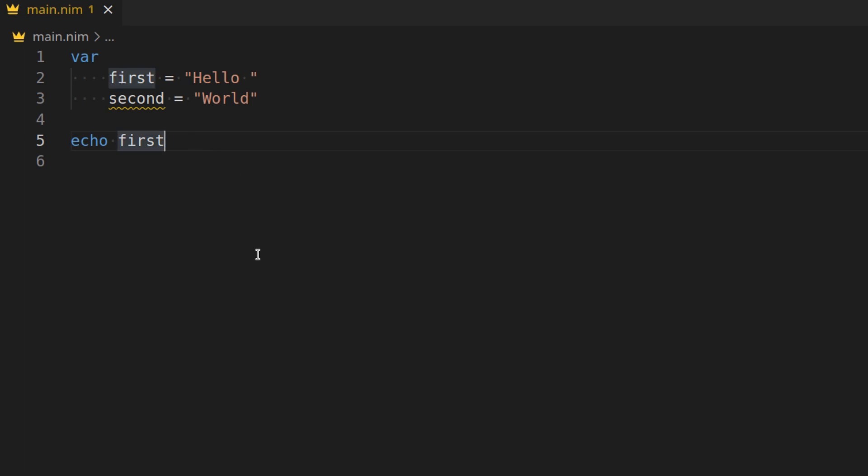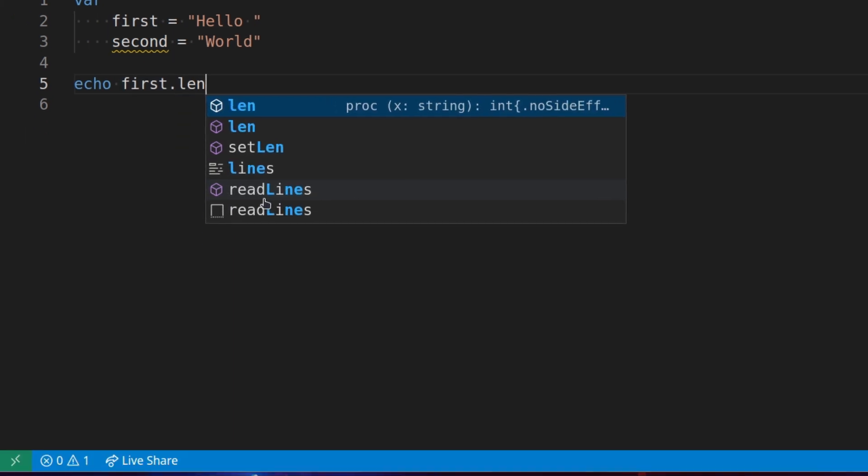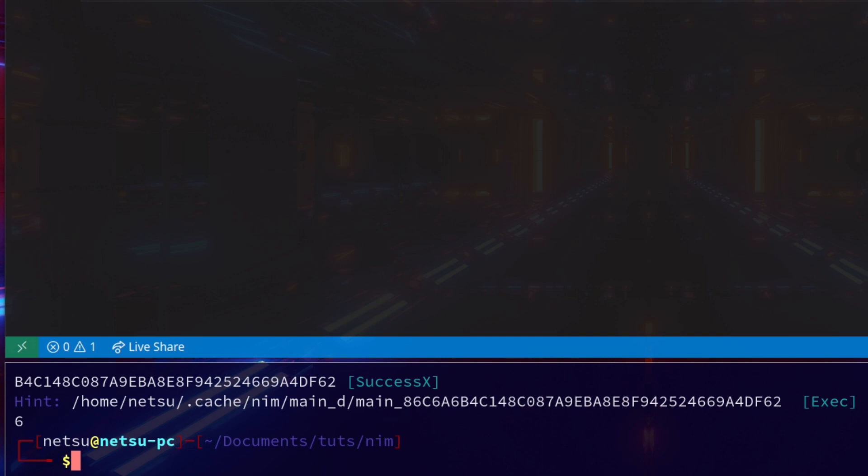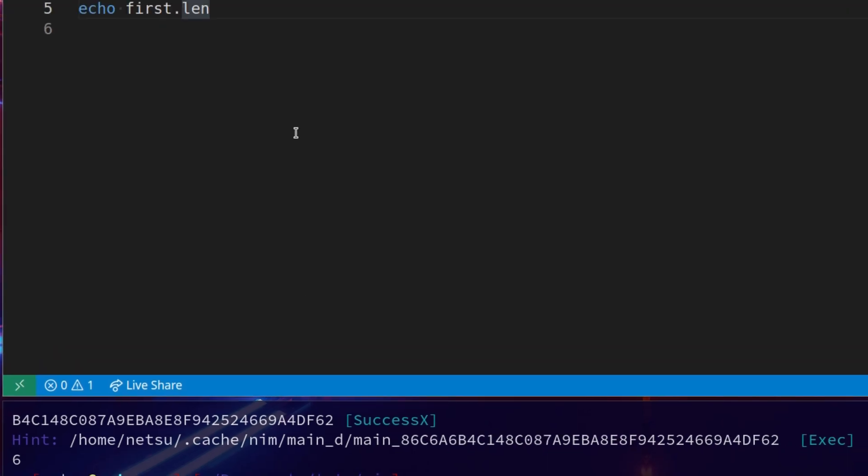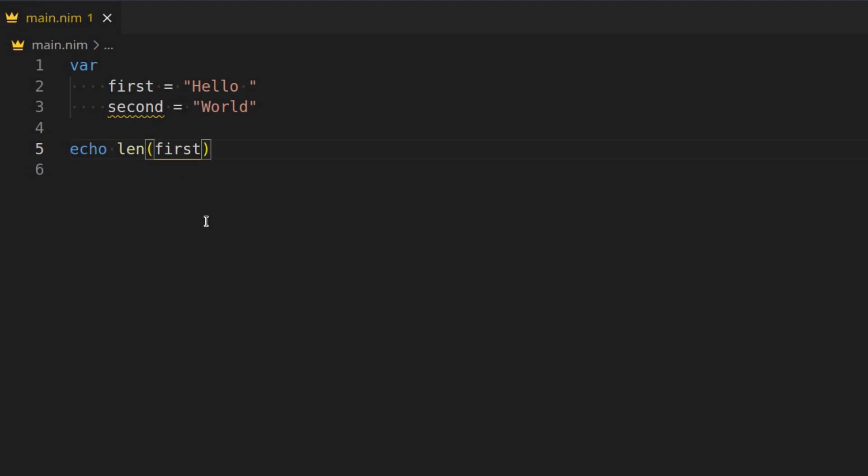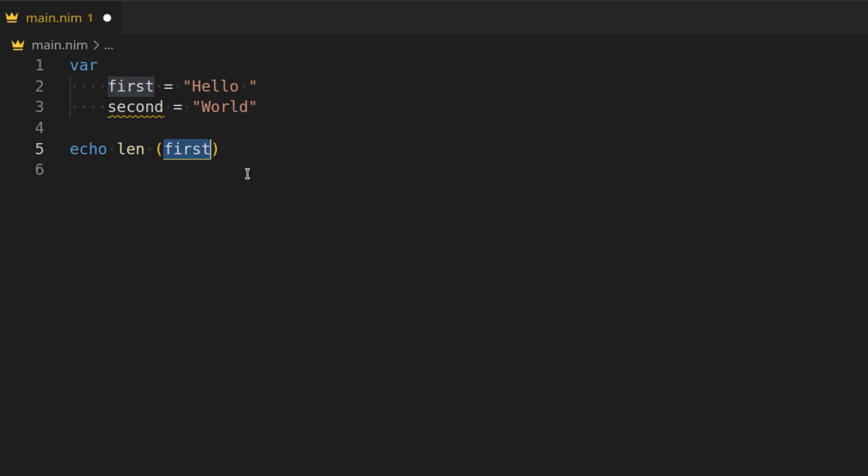Let's say we want to get the length of this string. Well, there you can just say dot length. This will get the length. If you run it, we'll get six. You can also add brackets here to specify that this is a function. And Nim has very interesting function features, so you can also do this. It will later on get to why this is actually valid Nim code. I generally prefer to do this.